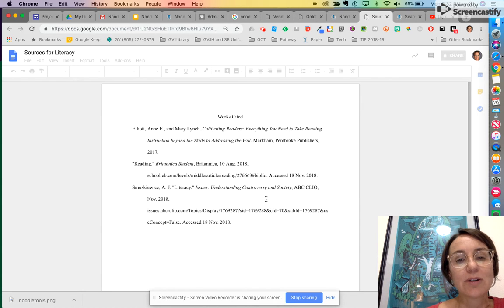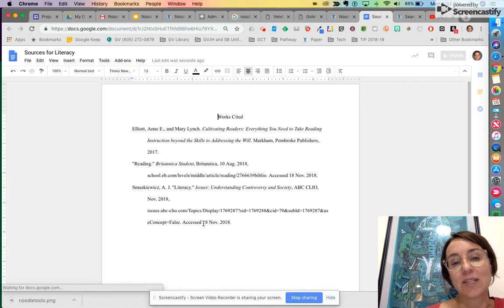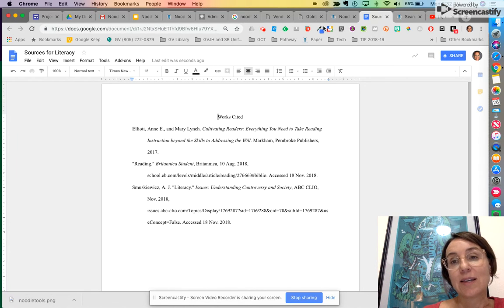So here's my works cited. It's done because I entered in the information while I was doing my research. That's it.